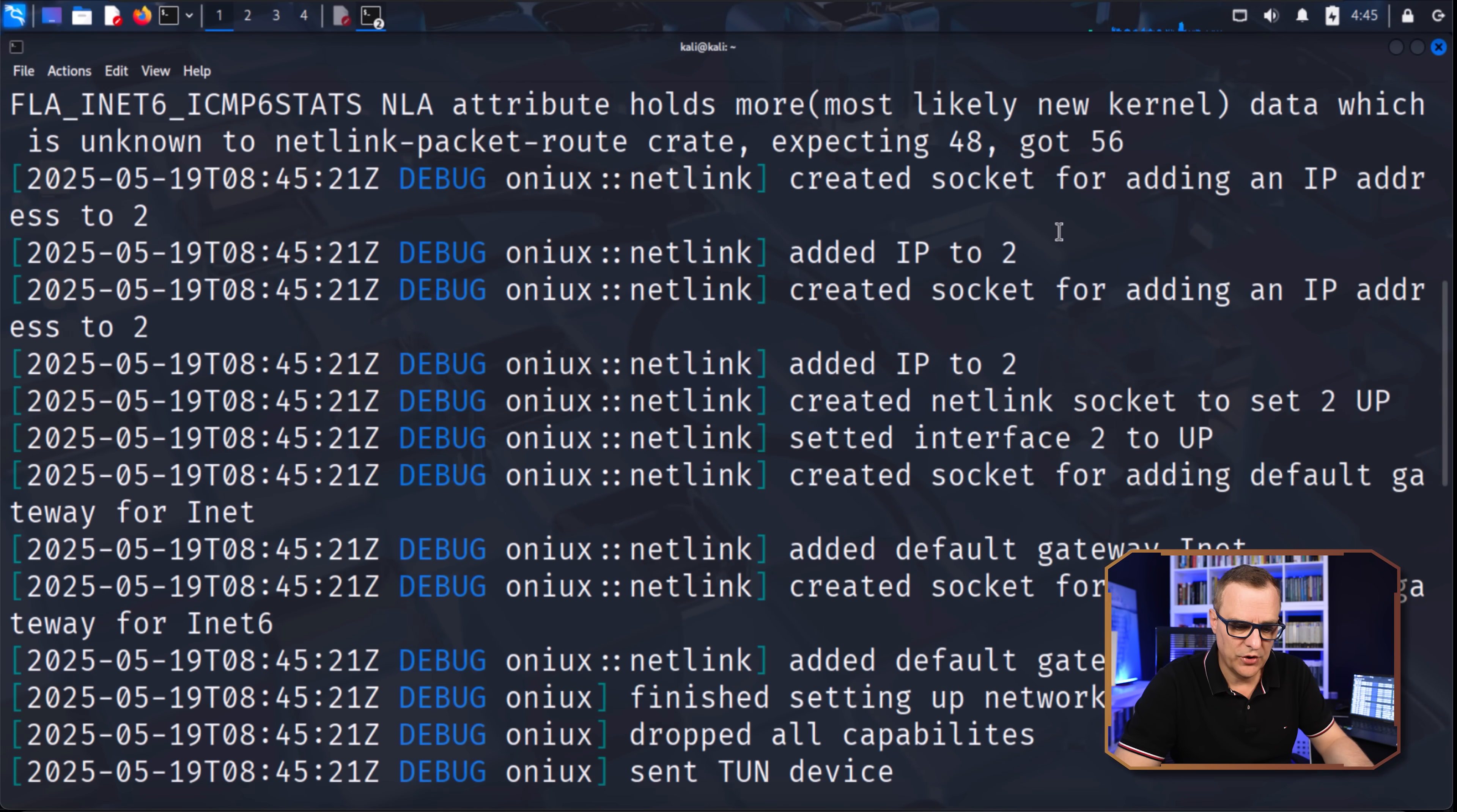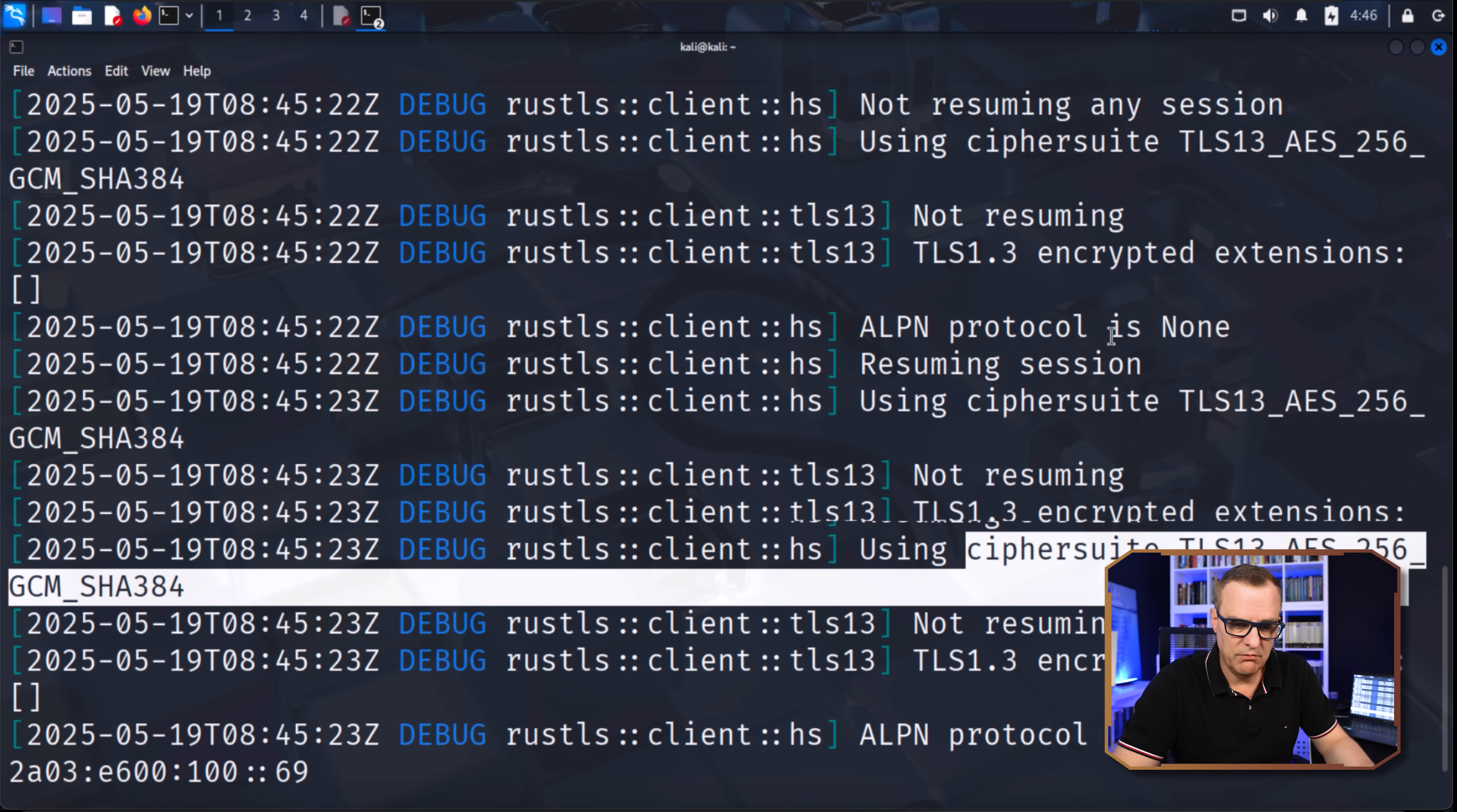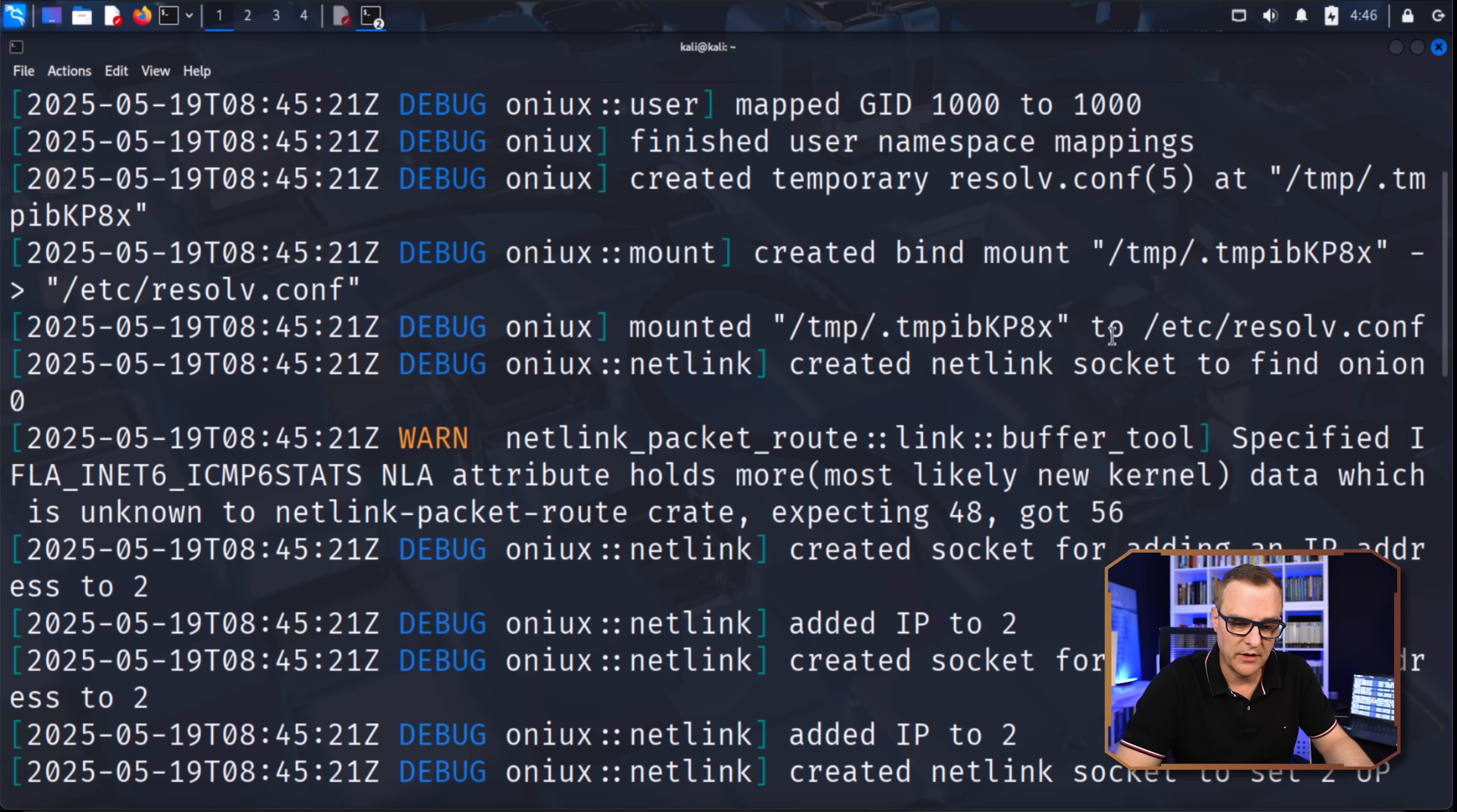A lot of output shown here. But as you can see, the cipher suite is TLS 1.3, AES 256, SHA 384. So if you're into seeing what's going on, you can debug your session and get all this output.